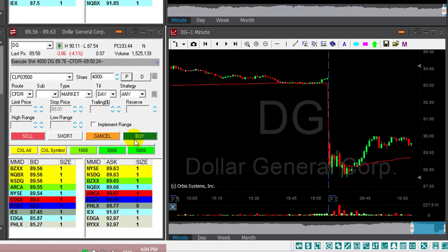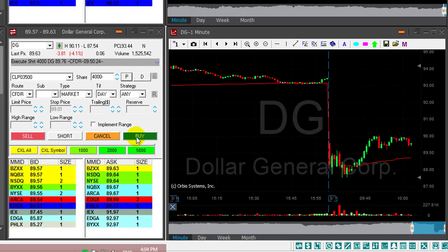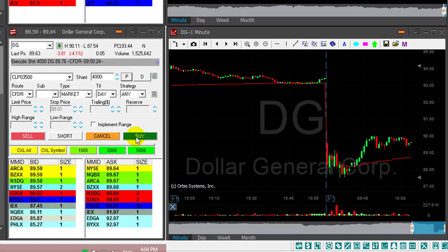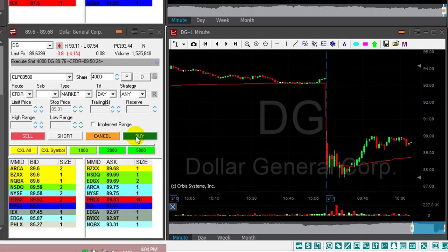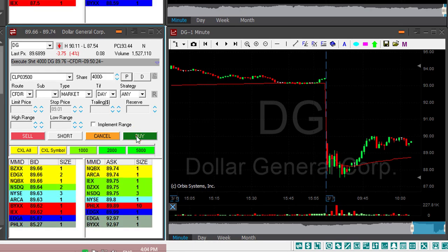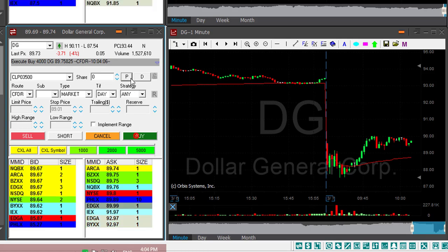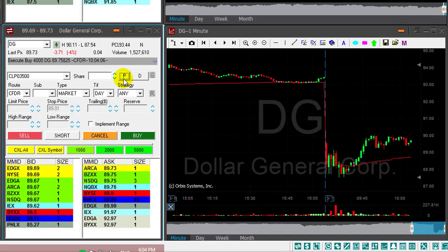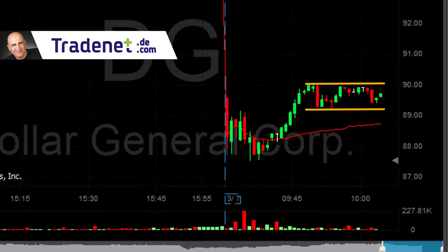DG is just going sideways. I'm going to close this trade here. I think I'm up a few cents — it doesn't really matter. I thought it was going to come down, but no, I'm out now. Just a few cents profit here. The stock is not going anywhere. There's no reason to hold a stock that doesn't go your way.